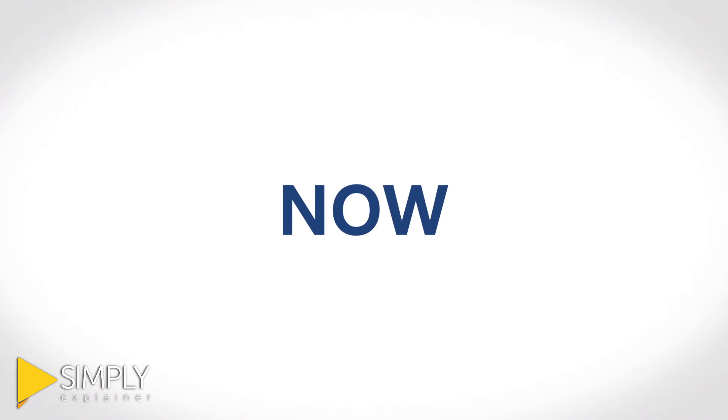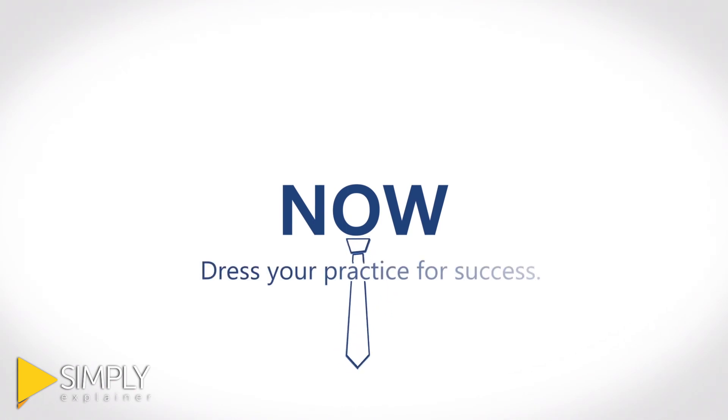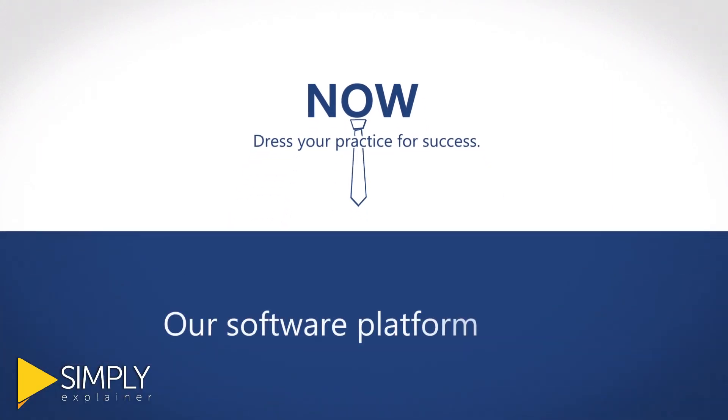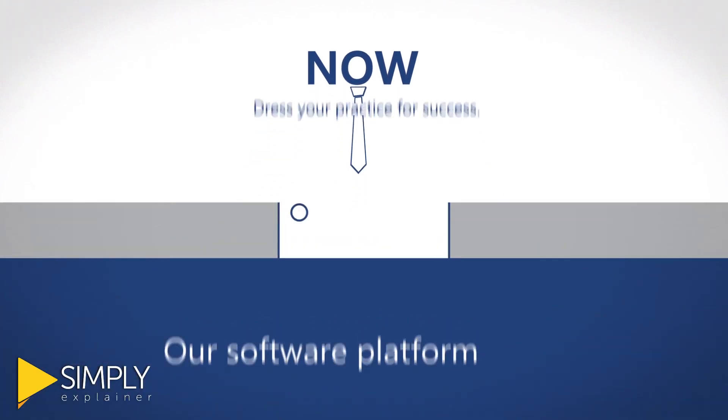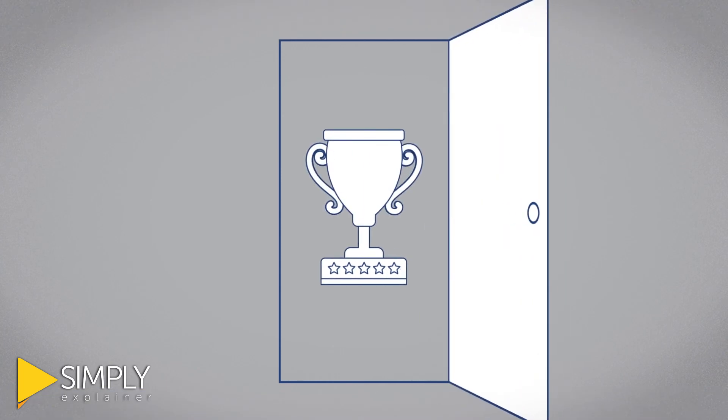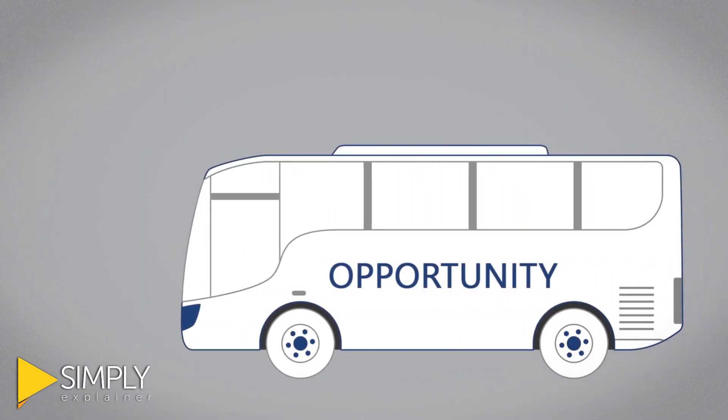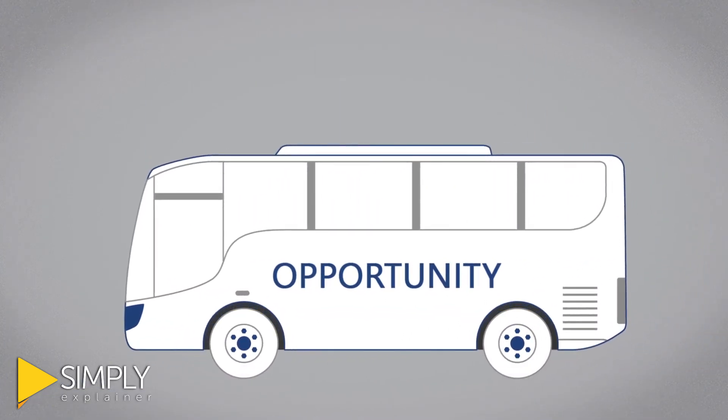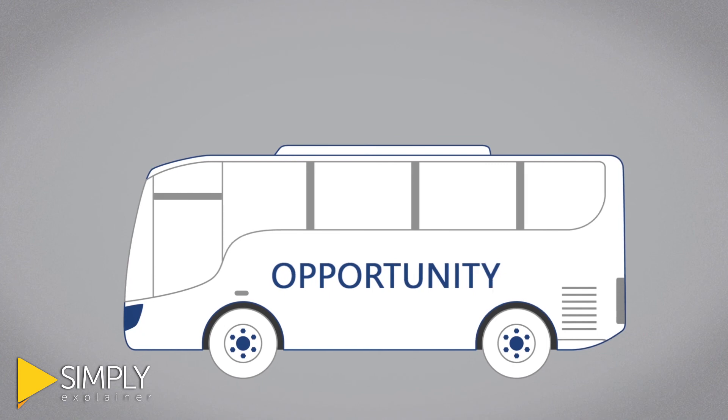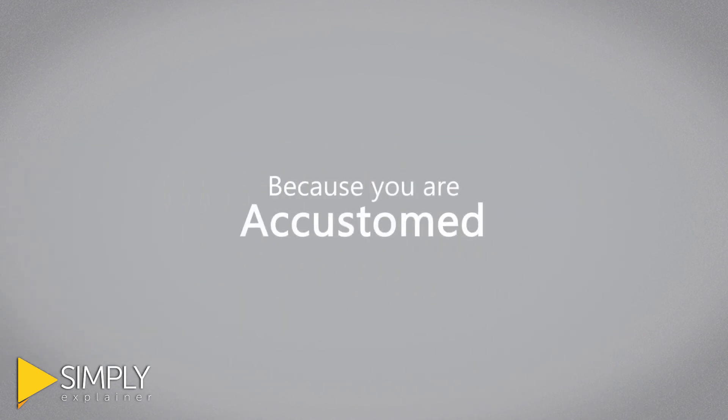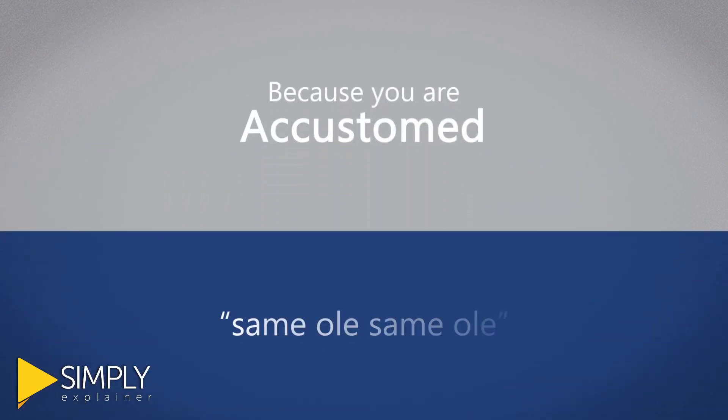Now is your time to move from the old ways of doing business and dress your practice for success. Let our software platform open the door to a new dimension of success. Don't let this proven opportunity pass you by simply because you are too accustomed to the same old.